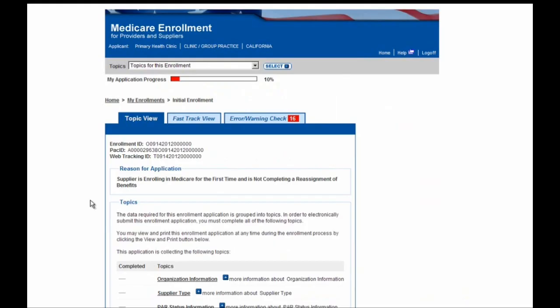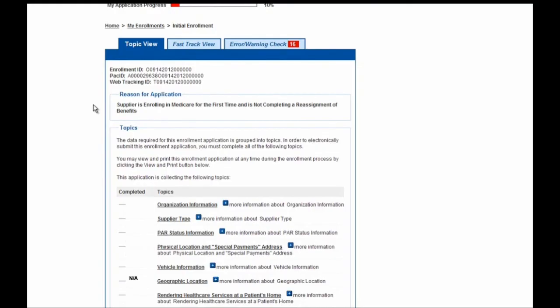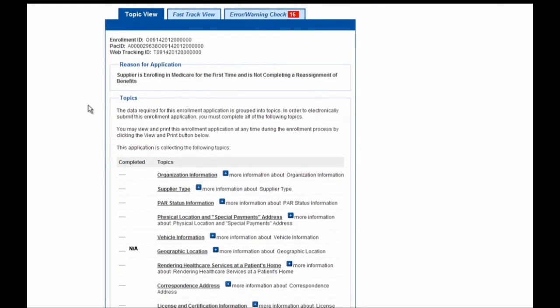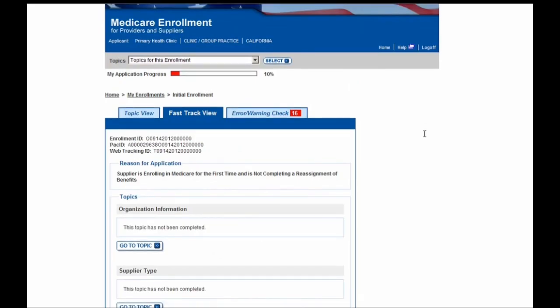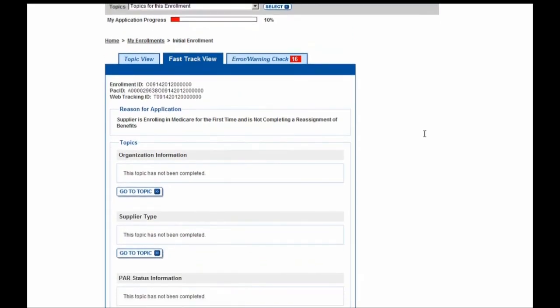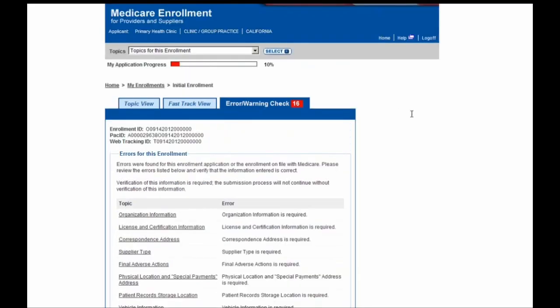Before beginning this application, please note some key features at the top of the page. First, we have the progress bar, which shows you how close you are to completing your enrollment application. Additionally, there are three tabs at the top: the Topic View page, which gives you a high-level view of all that needs to be completed and shows checkmarks next to finished sections; the Fast Track view, which shows all sections within one page including information already entered; and lastly, the Error/Warning Check tab, which shows what is still outstanding and any errors the system finds. The red number shown in the tab will decrease as you address each item.